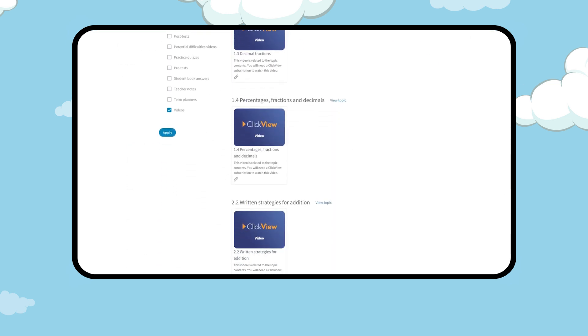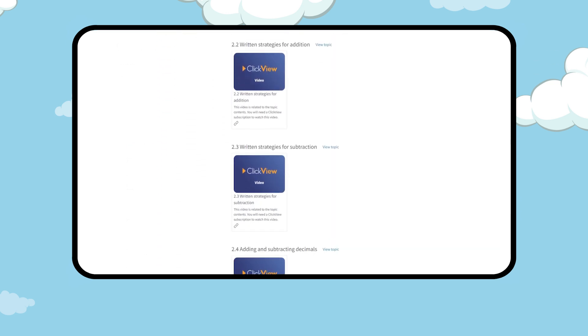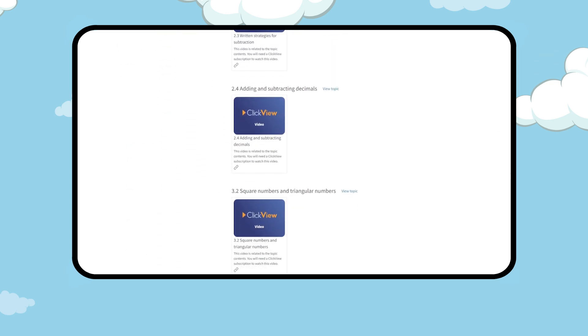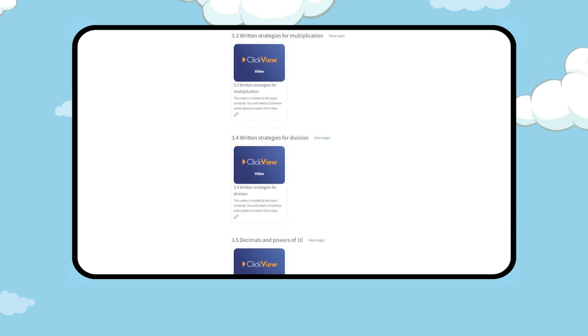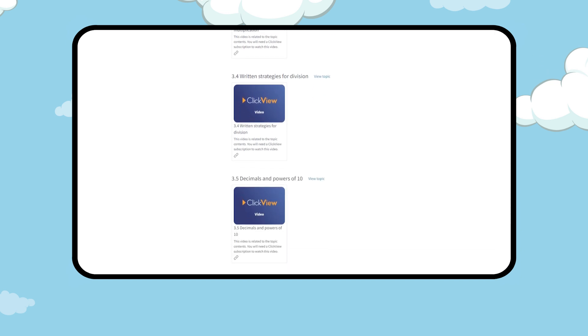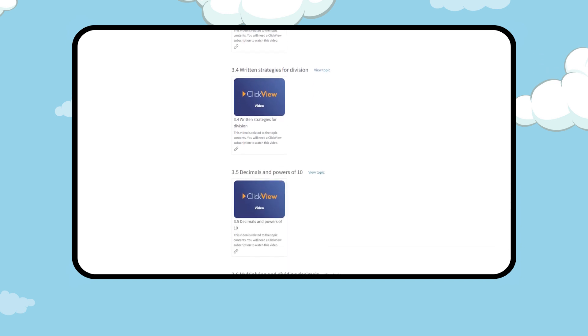OUP ANZ has partnered with ClickView to include video resources for every topic. You will need a ClickView subscription to access these resources.